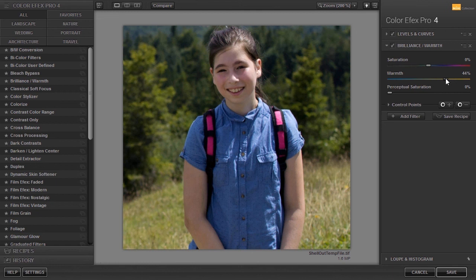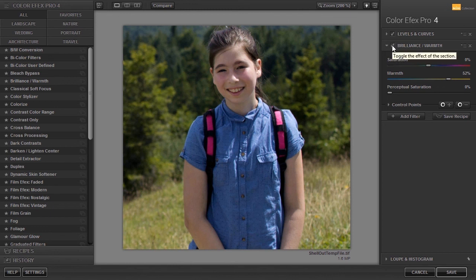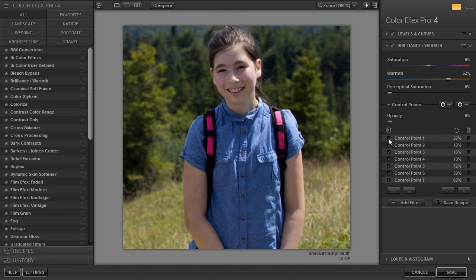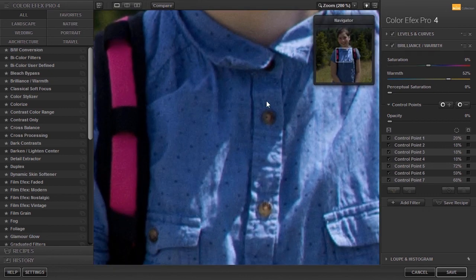I can show and hide the brilliance warmth filter by clicking on the check mark at the left of the filter name. I can also hide the effect for an individual control point by clicking on the check mark of a control point. Control point 1 is the control point for the face. To zoom in, press the space bar. To zoom out, press the space bar again.